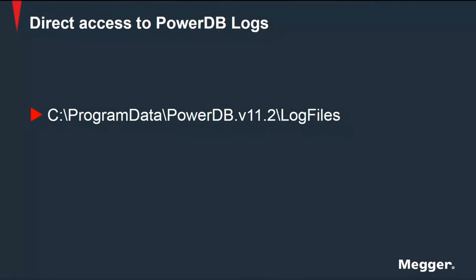You just need to go to the folder that corresponds to the version that you're using. You may have several versions already installed in your computer. If you have updated, you will still have those other folders from the past, but just go to the most recent folder. And then inside that, you will have log files.